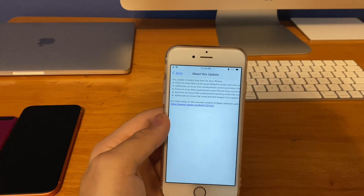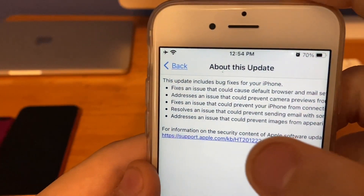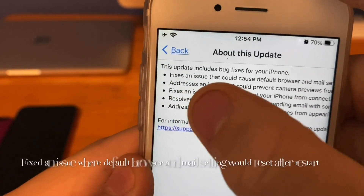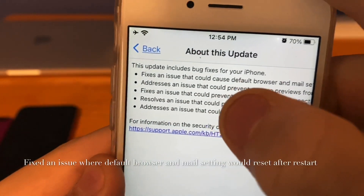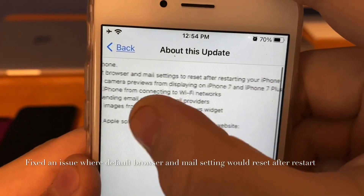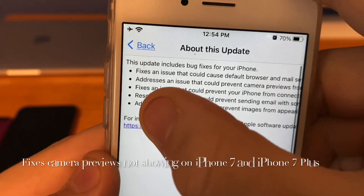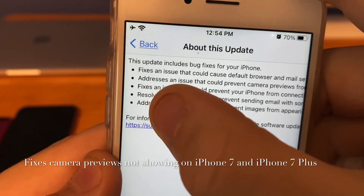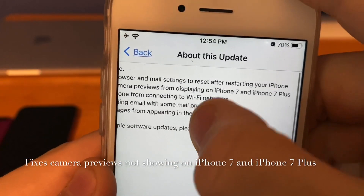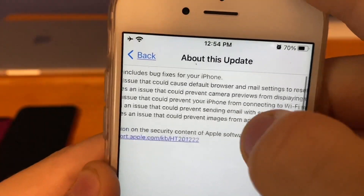Here are the changes for iOS 14.0.1. The first one fixes an issue that can cause default browser and mail settings to reset after restarting your iPhone. The next one addresses an issue that could prevent camera previews from displaying on iPhone 7 and iPhone 7 Plus.